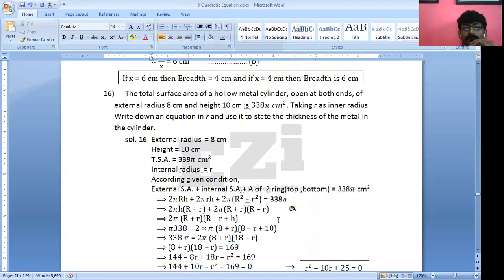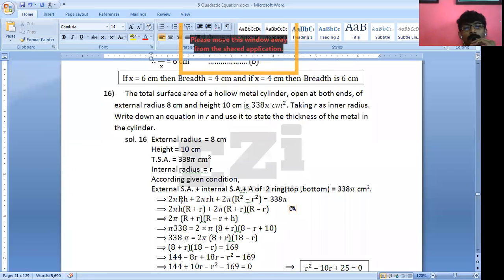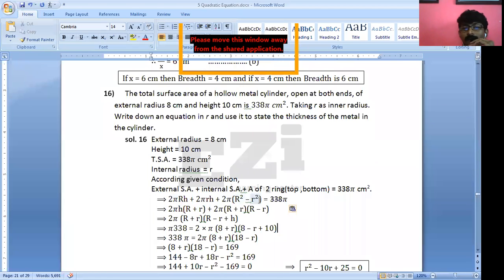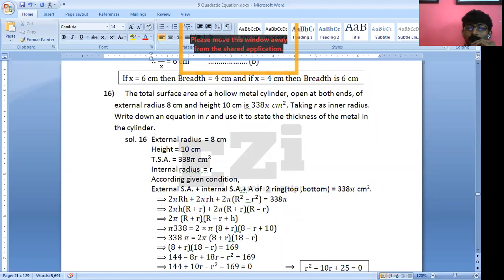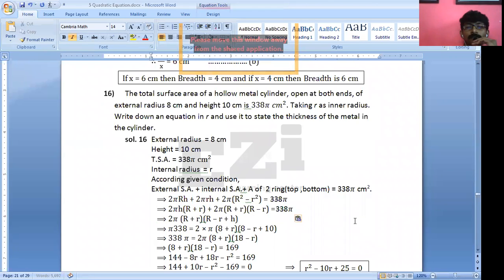Now from here I can take 2πH as a common factor. So 2πH is taken out common. And 2π(R² − r²) can be written as 2π(R + r)(R − r). This equals 338π.